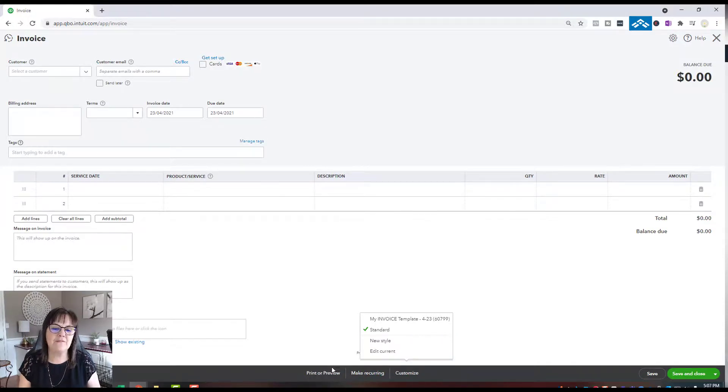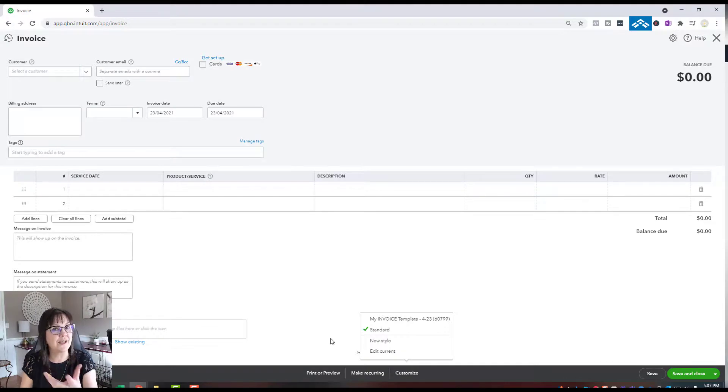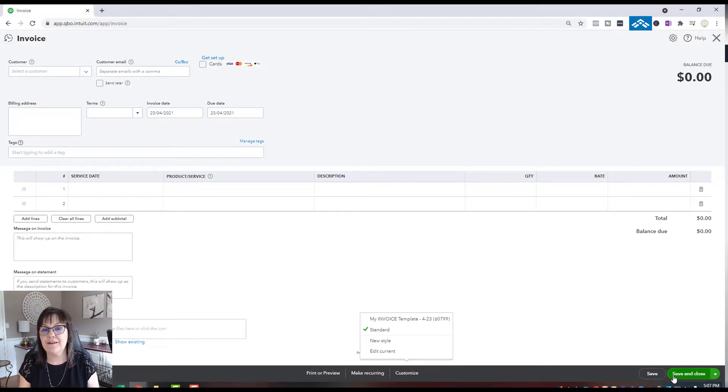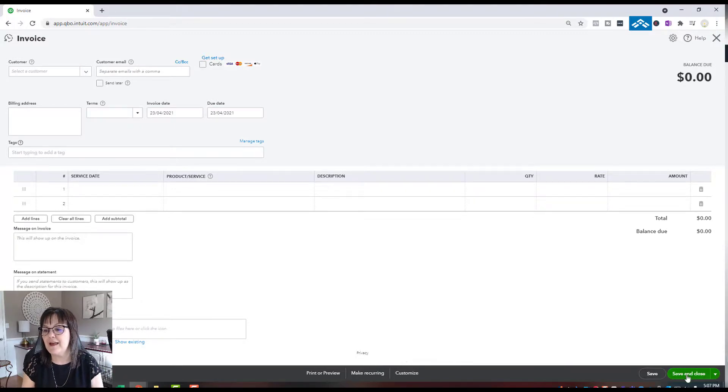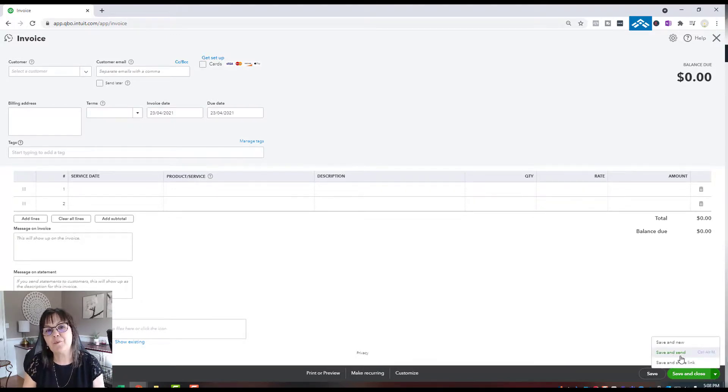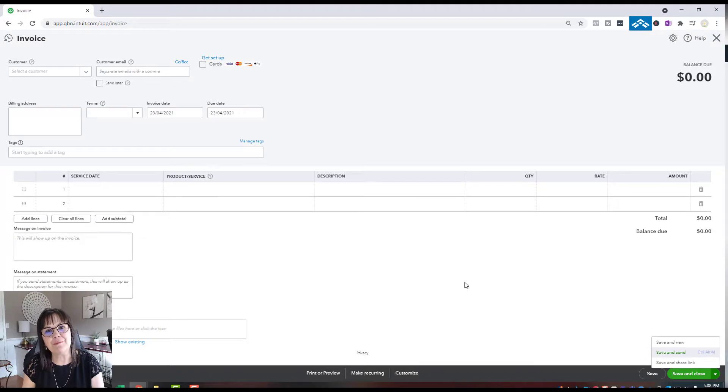To verify, you could always hit Print Preview to look at it on the screen before you send it to your customer. In QuickBooks Online, rather than Save and Close, you've got Save and Send as an option, provided you put the email address of your customer in that invoice.